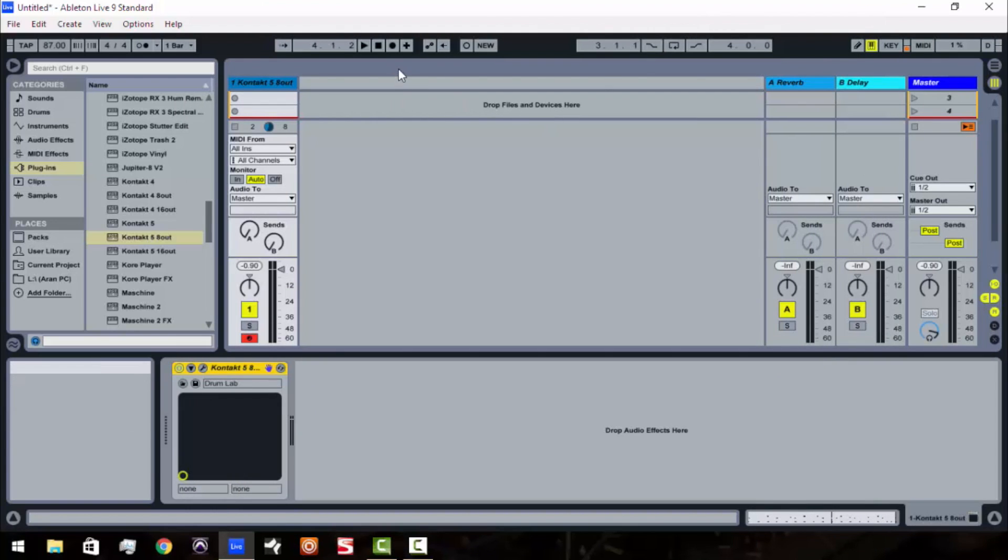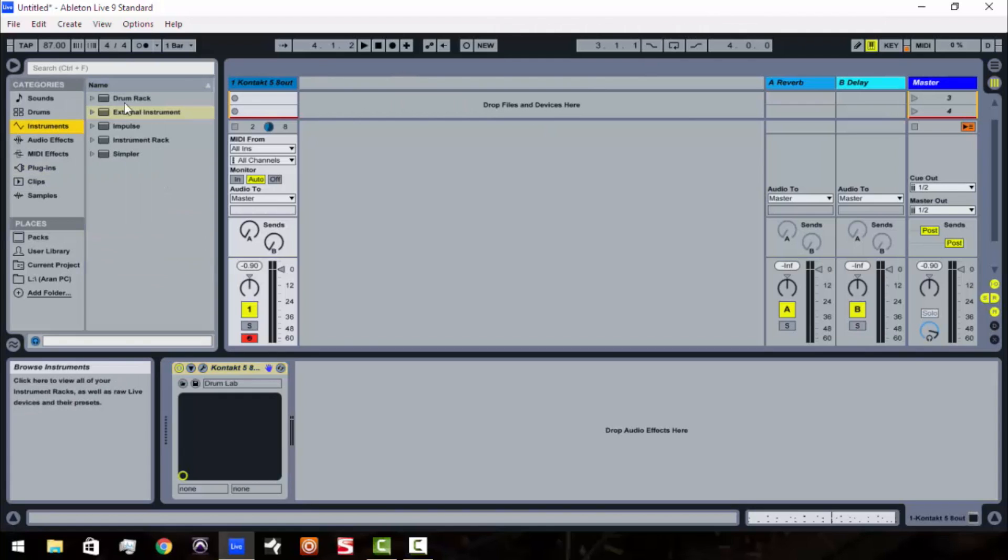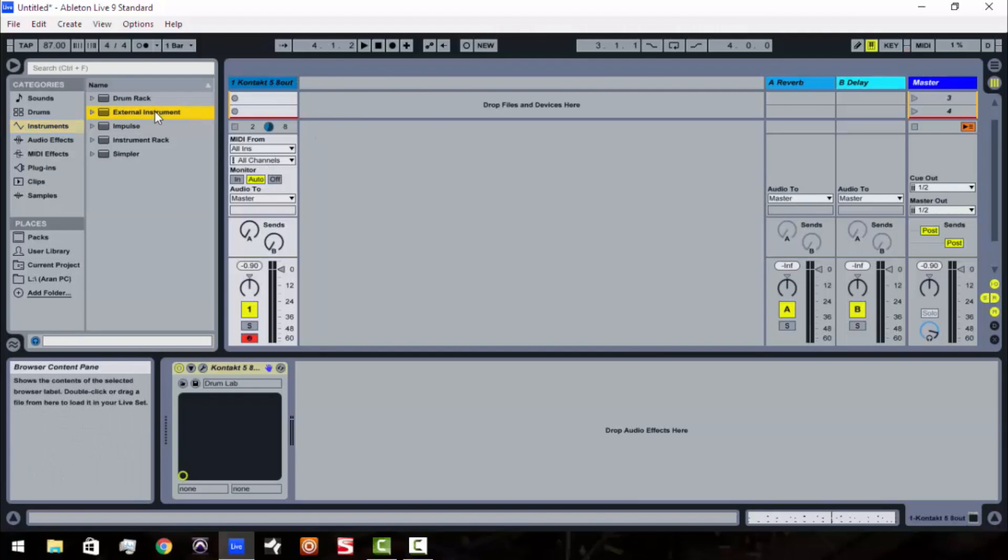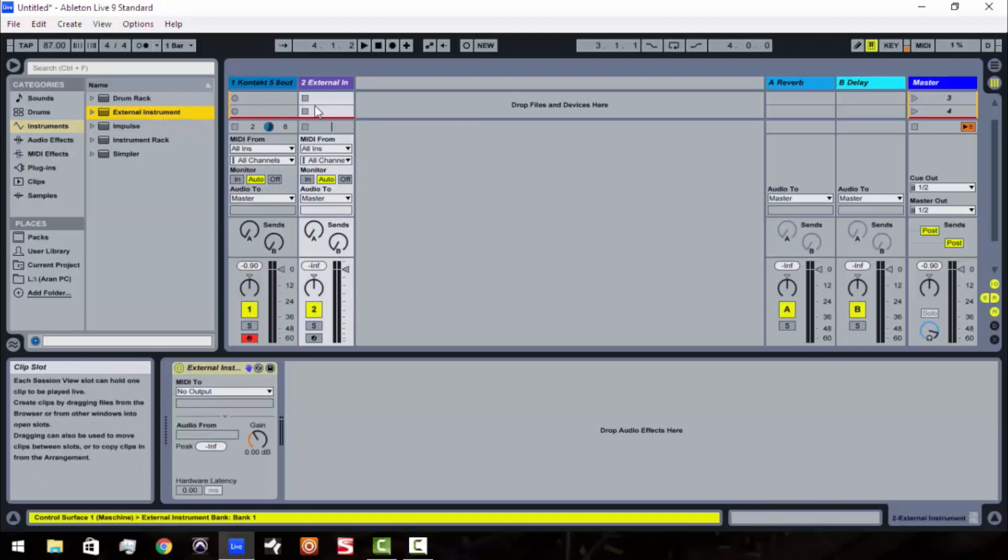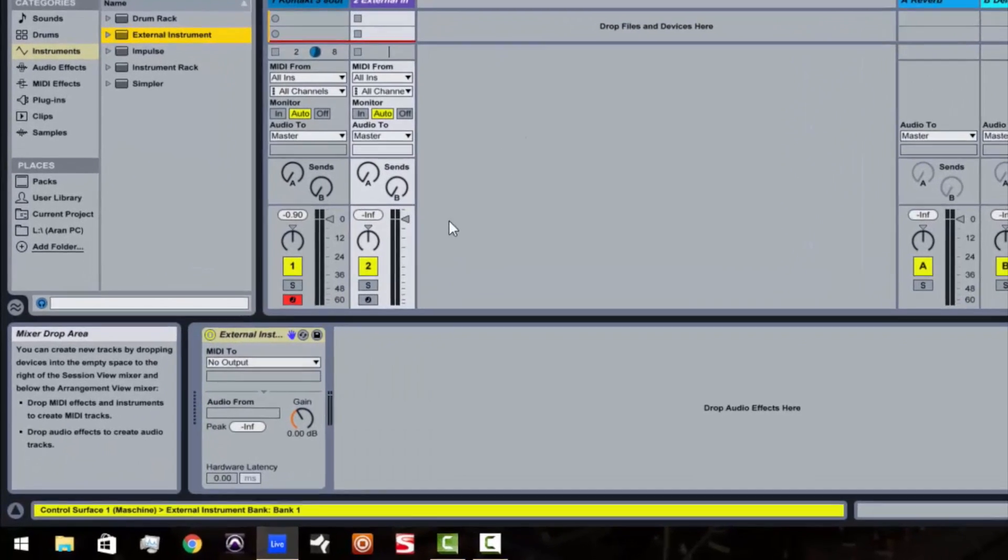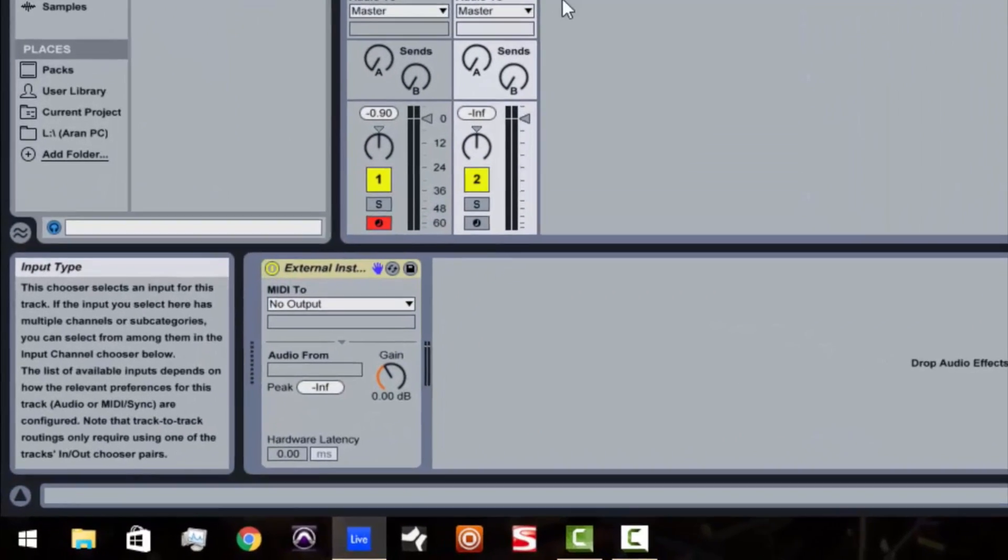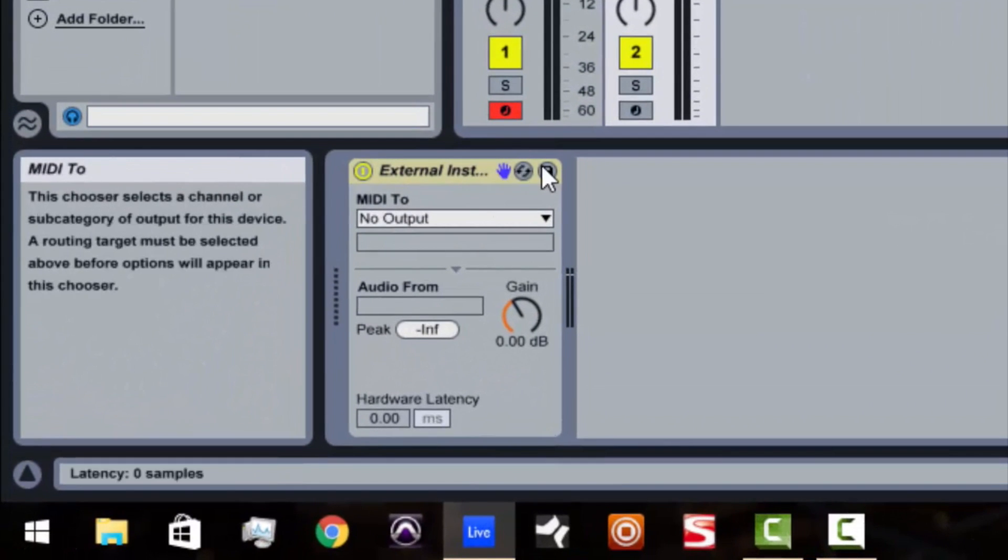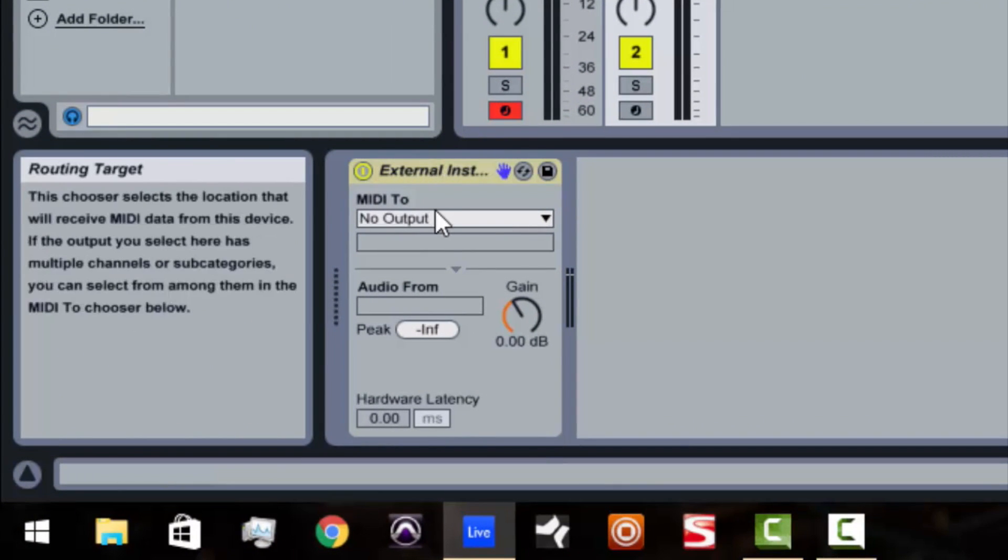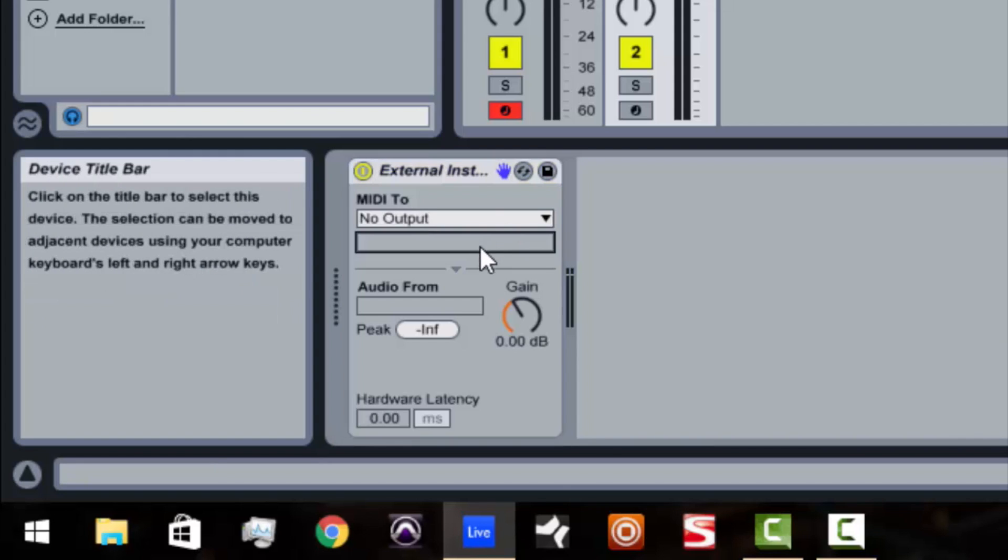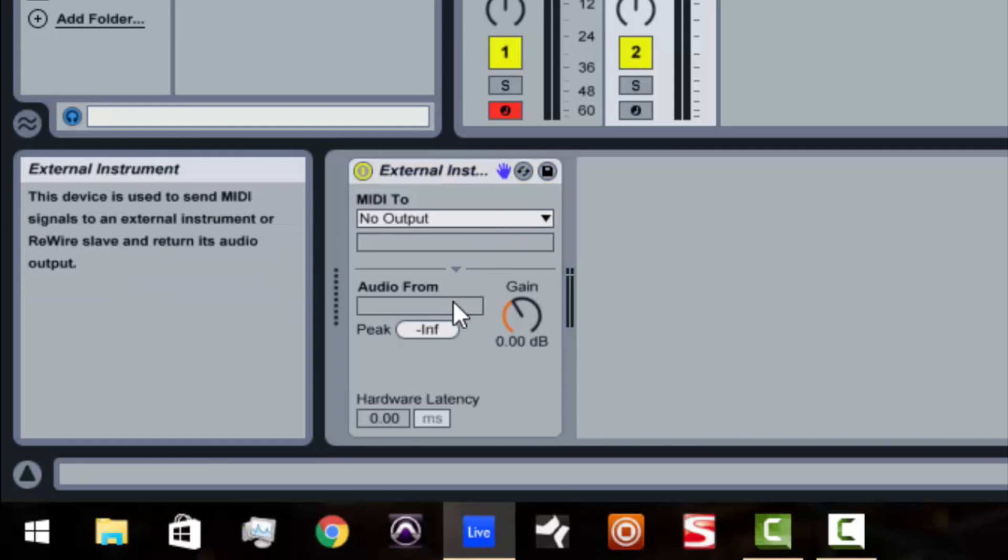Now what we're going to do is we're going to create an external instrument right next to our Kontakt instrument. So just grab an external instrument, drag it right over. All right, so now it's over here. This is the part right here. So right down here, you see that you've got MIDI 2, and then you've got a drop-down menu that says no output. Then you can't really click on anything else.